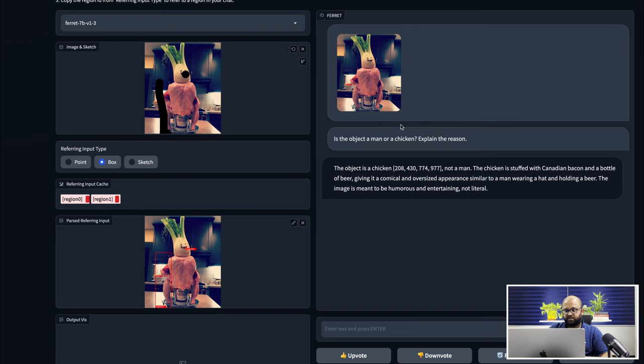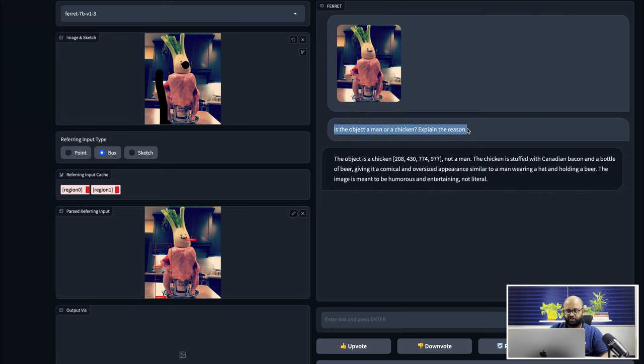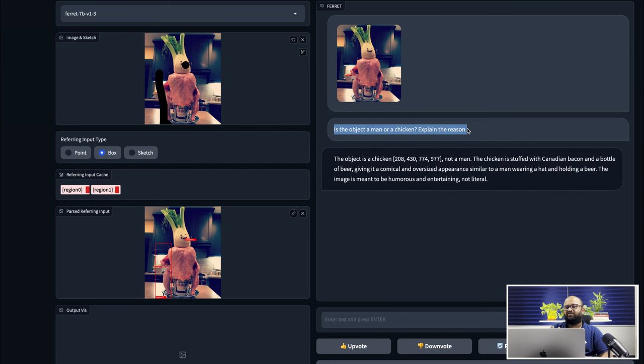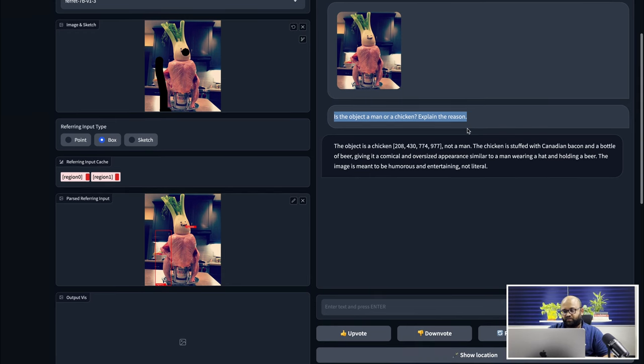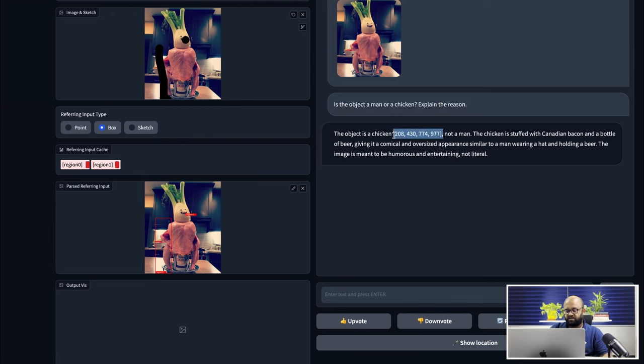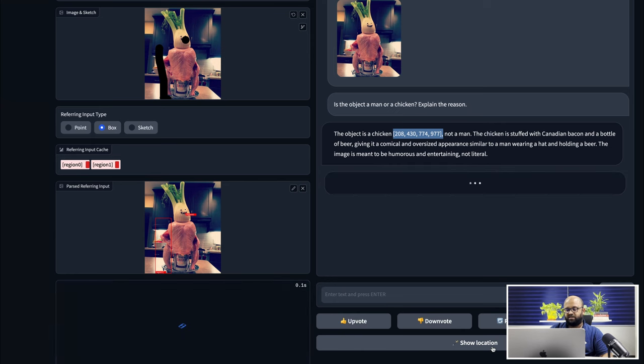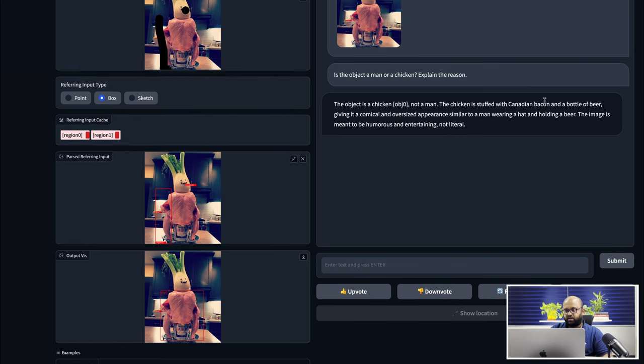So now we have asked this question. The question is basically is the object a man or chicken, which most of the LLM models or even the computer vision models could get confused. Probably even the ResNets or Inception models or models based on transformers would end up predicting it as a chicken or probably a human. In this case, the answer says the object is a chicken and there's some bunch of numbers, not a man.